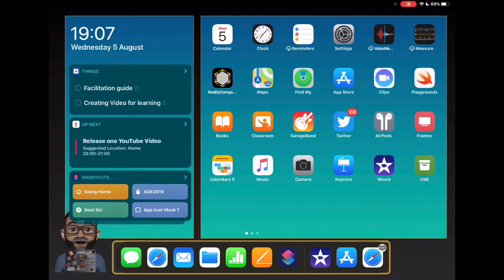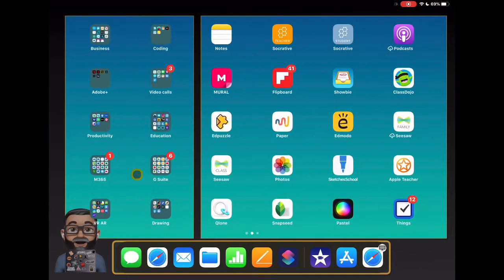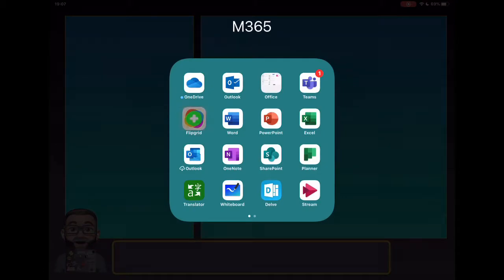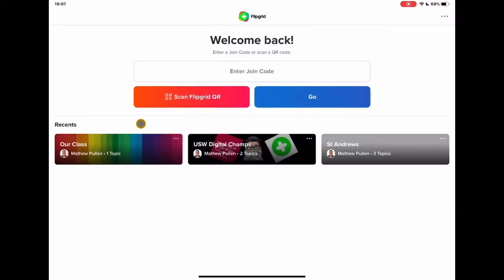Let's take a look at how we can record a response to go into Flipgrid. Now we've set up our class, the fun gets to start with adding in our own videos and responses. So let's jump into the Flipgrid app.